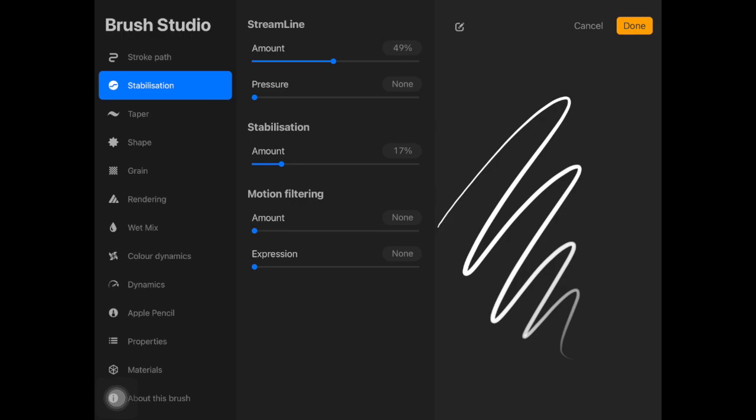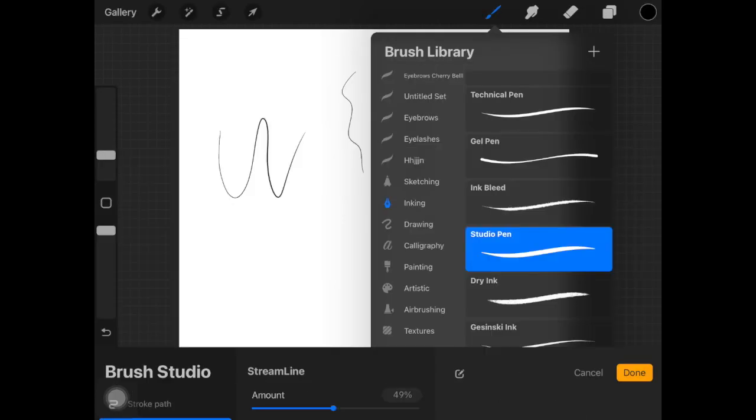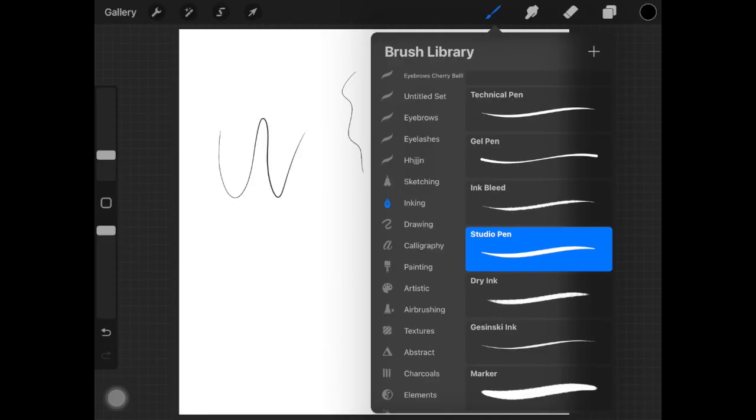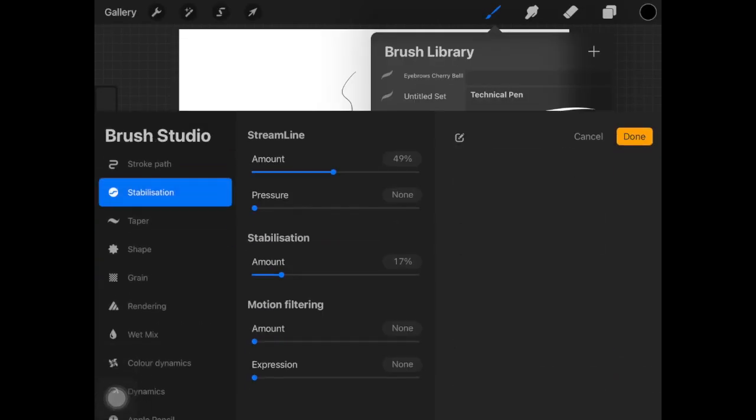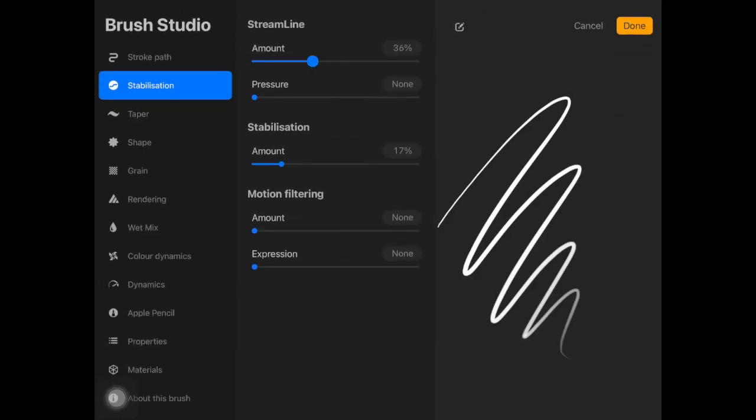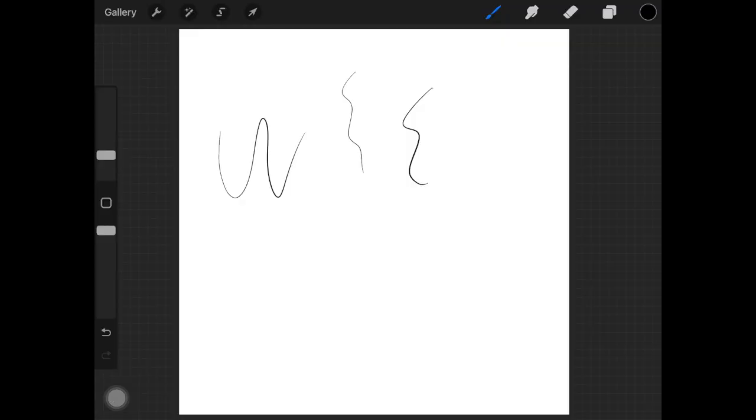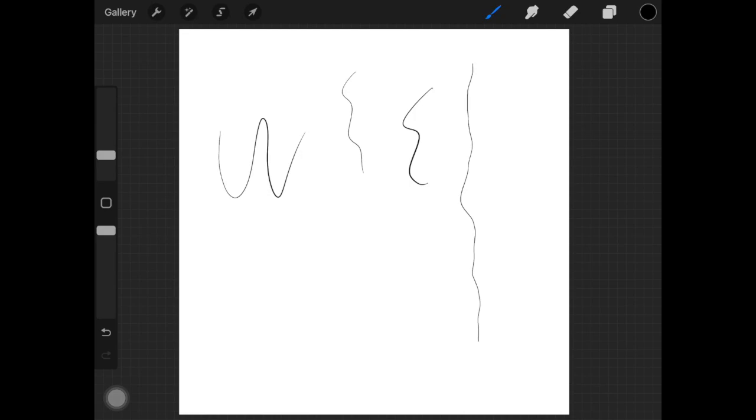So what these settings do is, let's just say I decreased streamline and also stabilization. When I do that and when I am drawing something, you guys can see some bumps here and there. Those two settings will help you get rid of these bumps and to get a really smooth stroke, really smooth brush stroke.